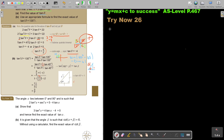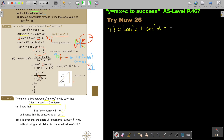Starting with number A: the angle α lies between 0° and 90°, so it's an acute angle, such that 2tan²α + sec²α = 5 − 4tanα. We need to show that this simplifies to a given form.